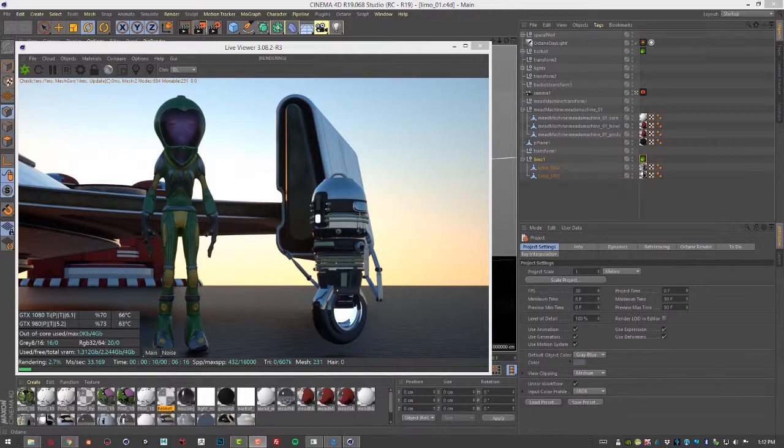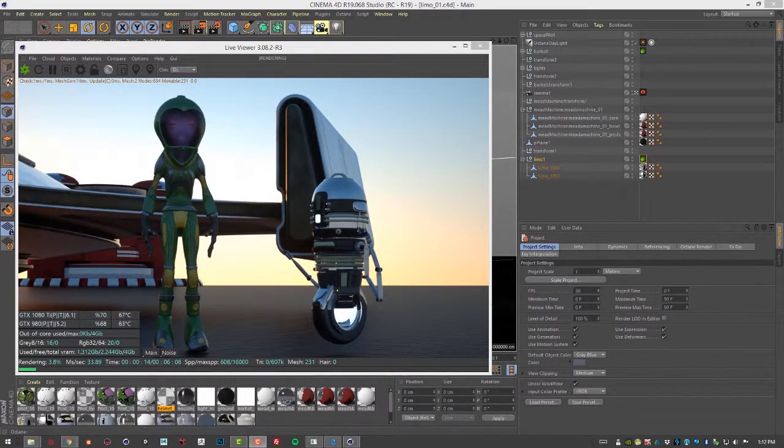In this video we're going to take a look at lighting a scene using an HDRI image, a high dynamic range image.